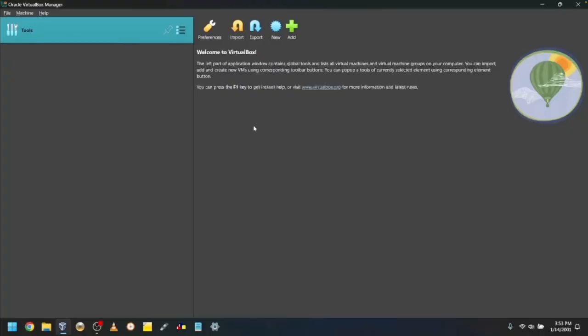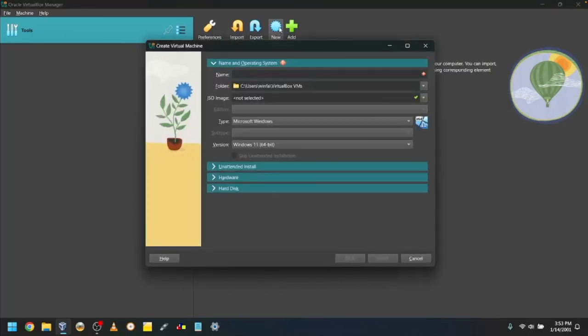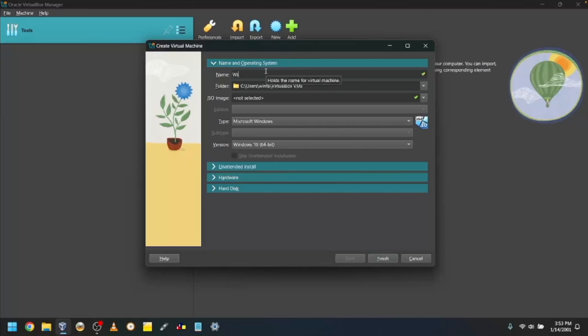Click on the blue button that says New or press Ctrl N, or if you're on a Mac, Command N. Give your VM a name. I'll make mine Windows Whistler build 2419.